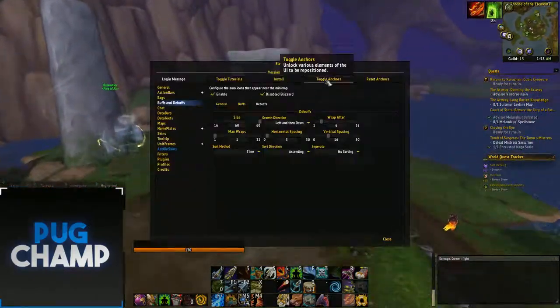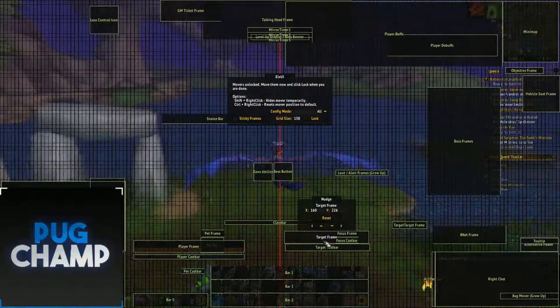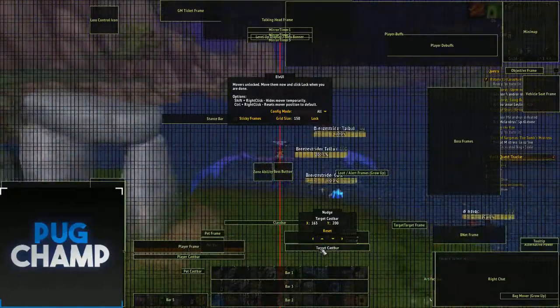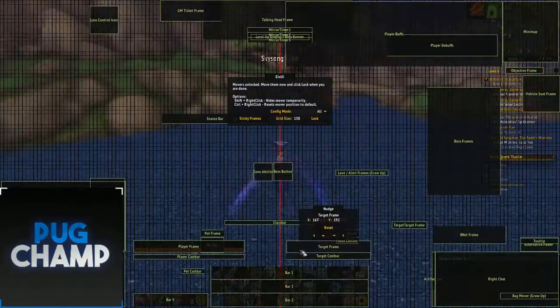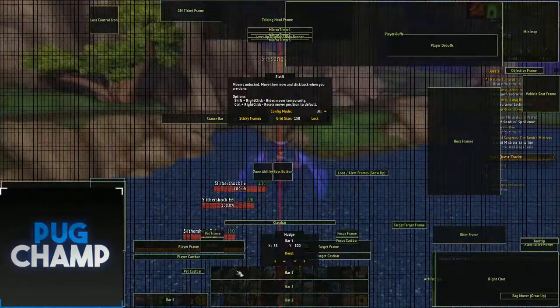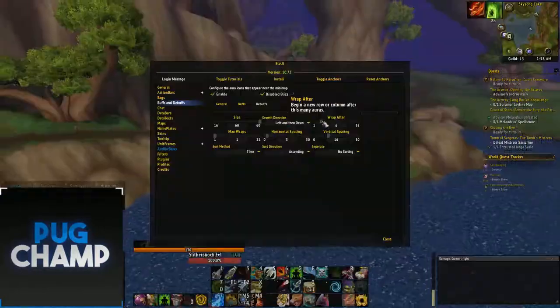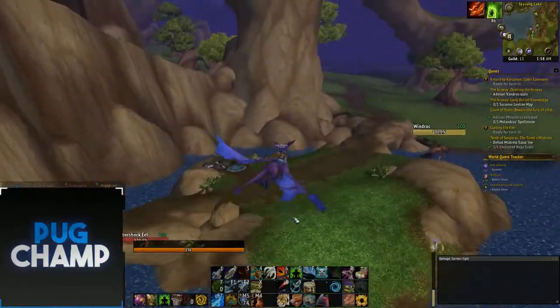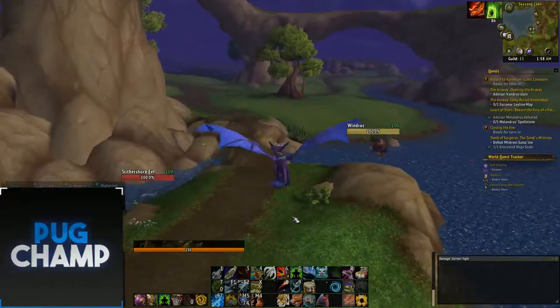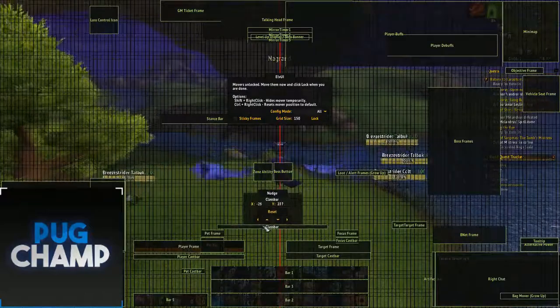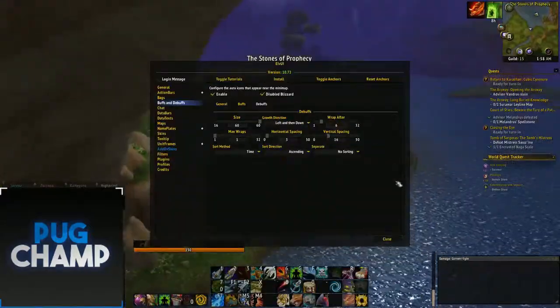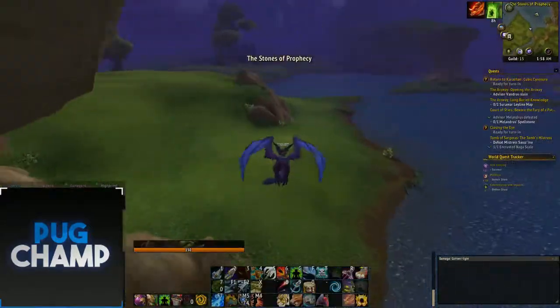Another thing is I drag my player frame and my target frame just on top of my action bars, just so that I can quickly look if I need to see how low my health is. And obviously above my player frame I have my cast bar - I just have it above there so I know when stuff is going to happen.